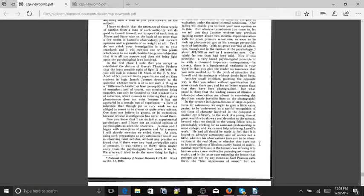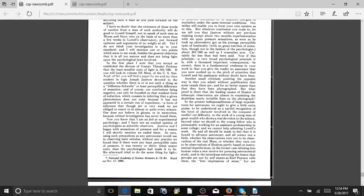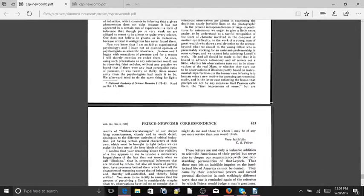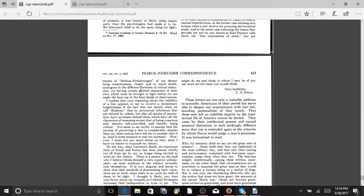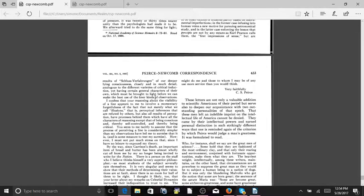Whether they turn out to be observations of illusions partly based on instrumental imperfections. In the former case, infusing into human veins a new motive for pursuing astronomical study, and in the latter case, enforcing the lessons that percepts are not by any means, as Carl Pearson calls them, the first impressions of the sense, but are results of schlussverfahrungen, of our deeper-lying consciousness, closely and in much detail analogous to the different varieties of critical induction. Yet having certain general characteristics of their own, which must be brought to light before we can make the best use of the finer kinds of observations.